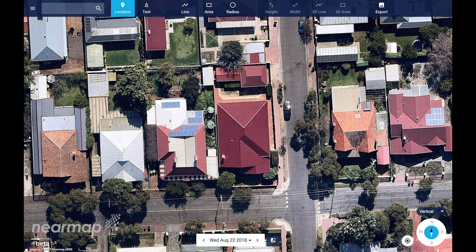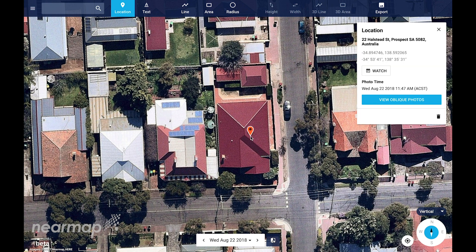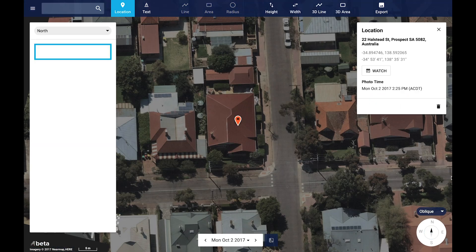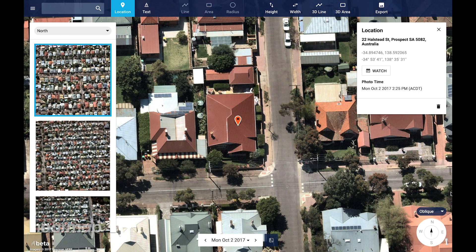Before we start, just a reminder that oblique imagery is only available in the NuMap Browser. To access obliques for this location, place a location pin by clicking on the map. To view oblique imagery, select the view obliques photo button, or you can also select oblique imagery from the drop-down list.